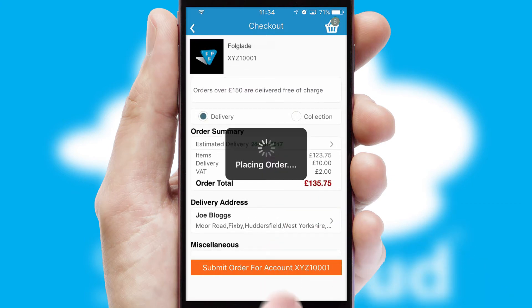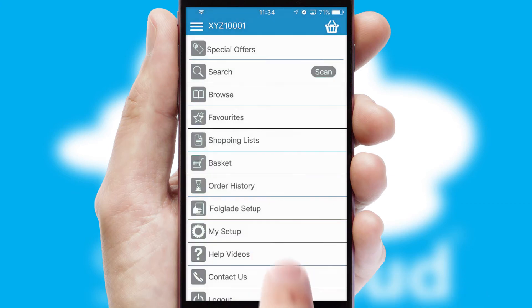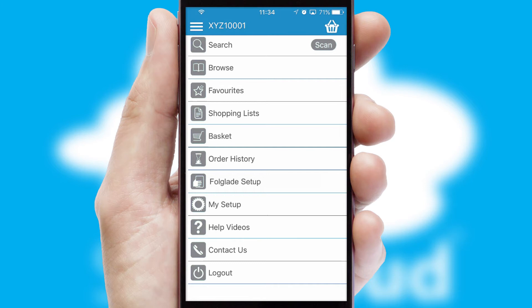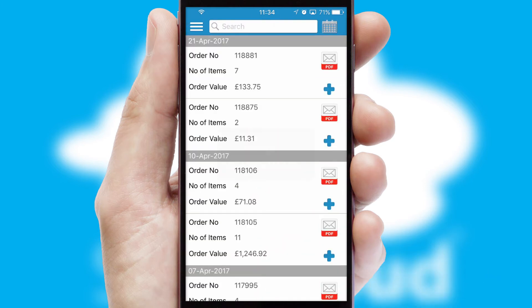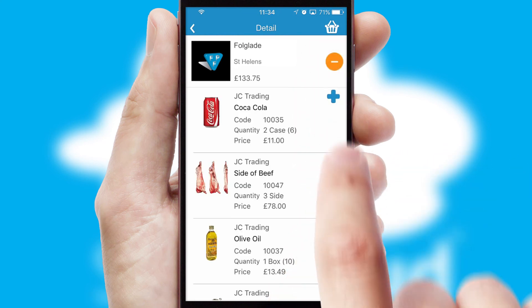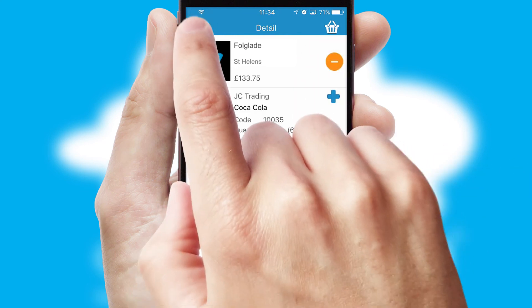Finally, after submitting the order, you and your customer will receive a PDF confirmation and the order is imported into your ERP system. A full and complete order history is available in the app and, for time-saving purposes, you can even reorder from previous ones.